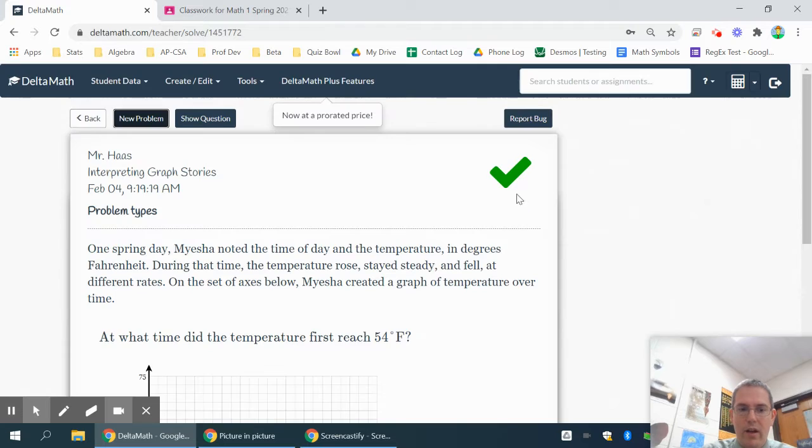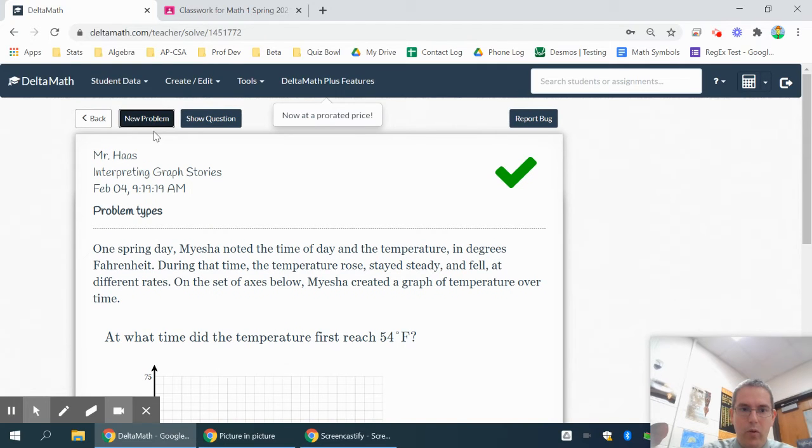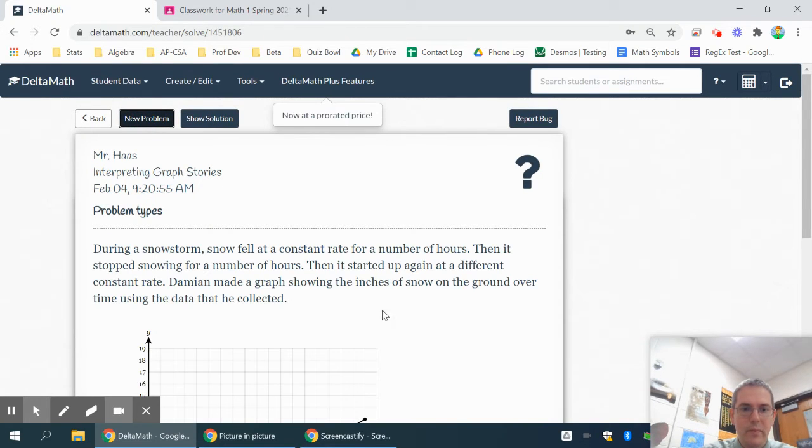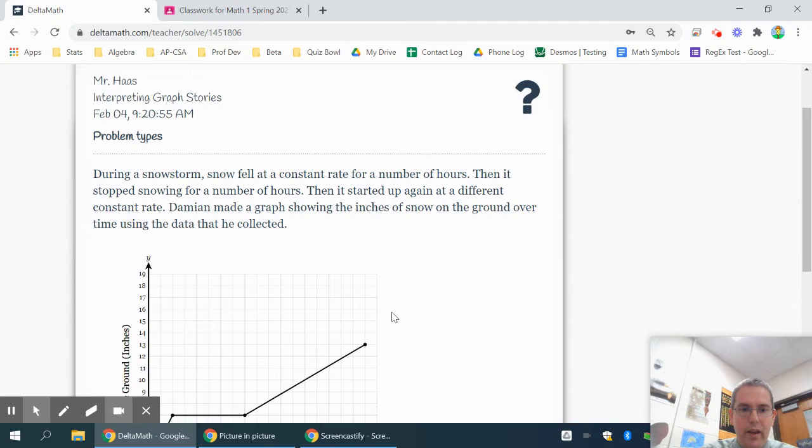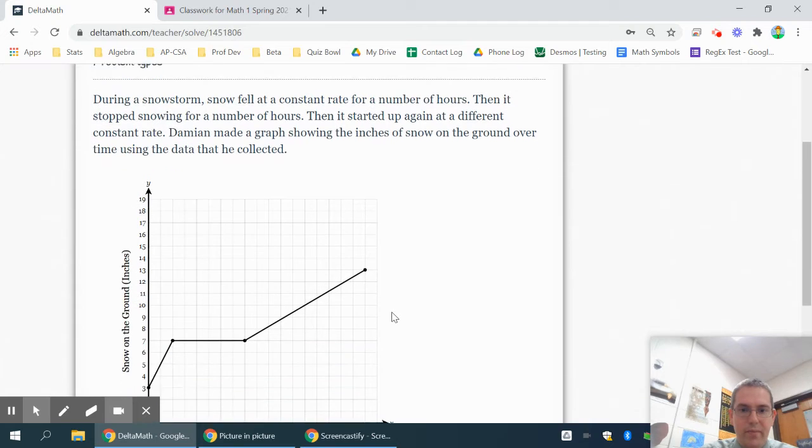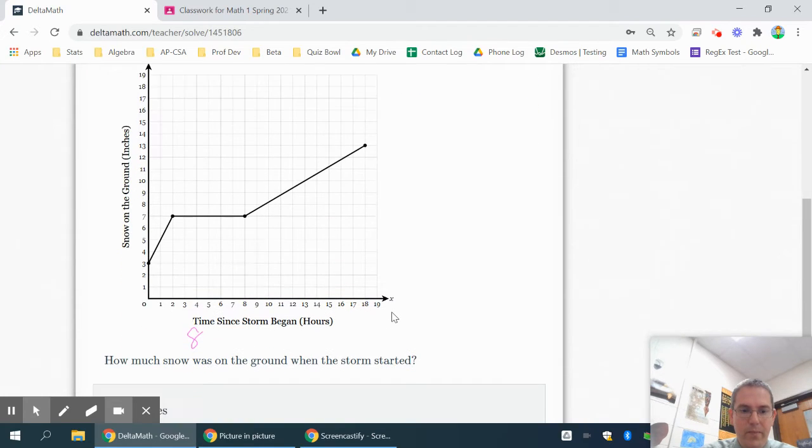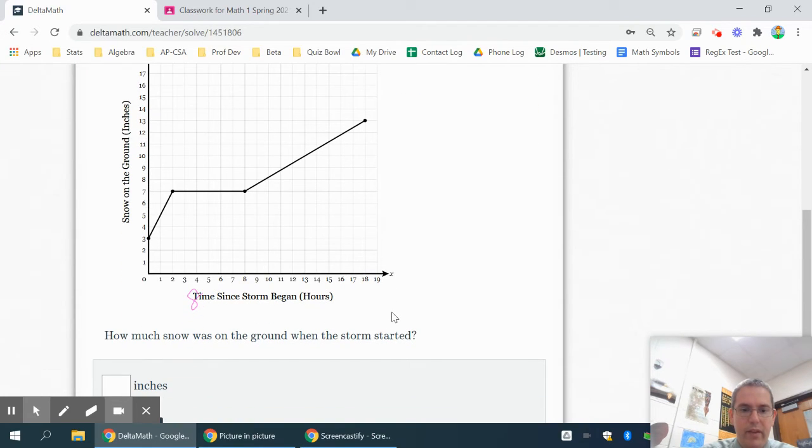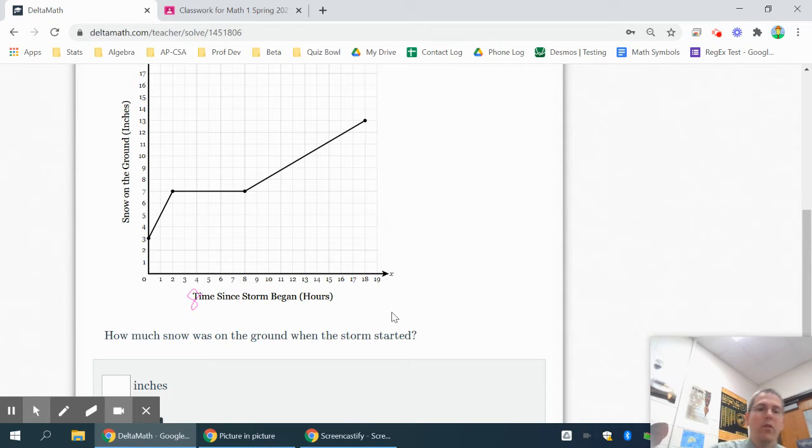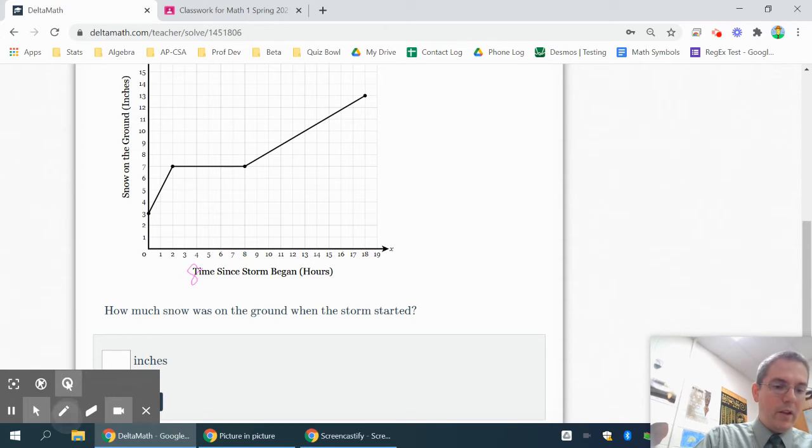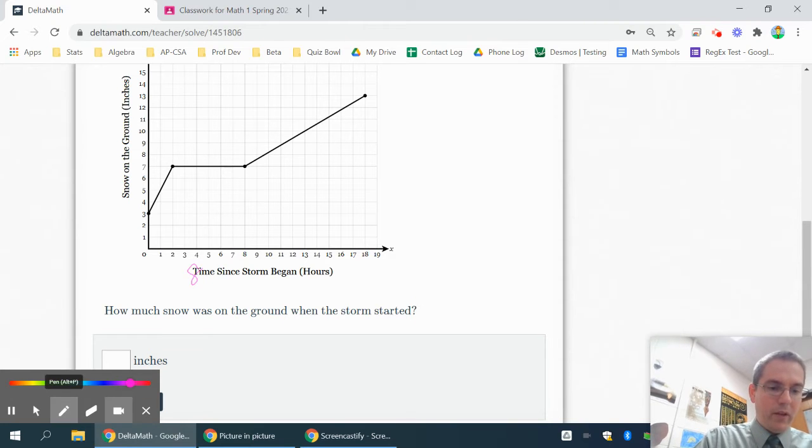On this one, it's showing snow on the ground and it says how much snow was on the ground when the storm started. Well, when the storm started, that means it's been snowing for exactly zero hours. So that means we're looking for an x value of zero right here.